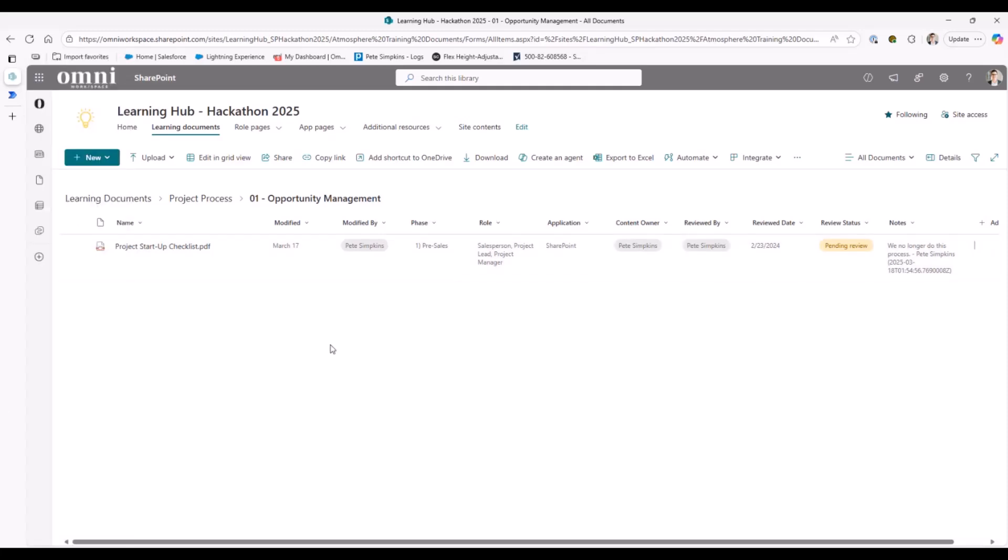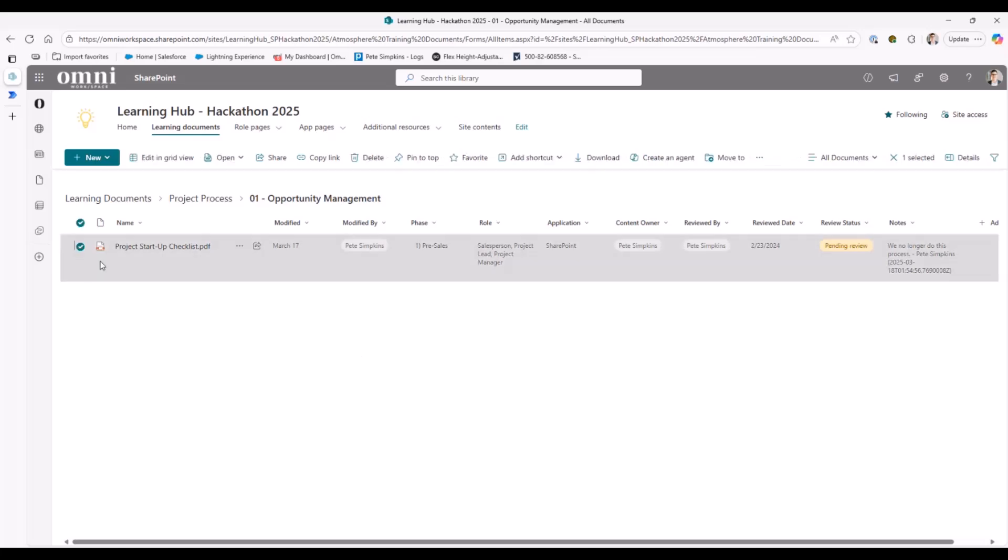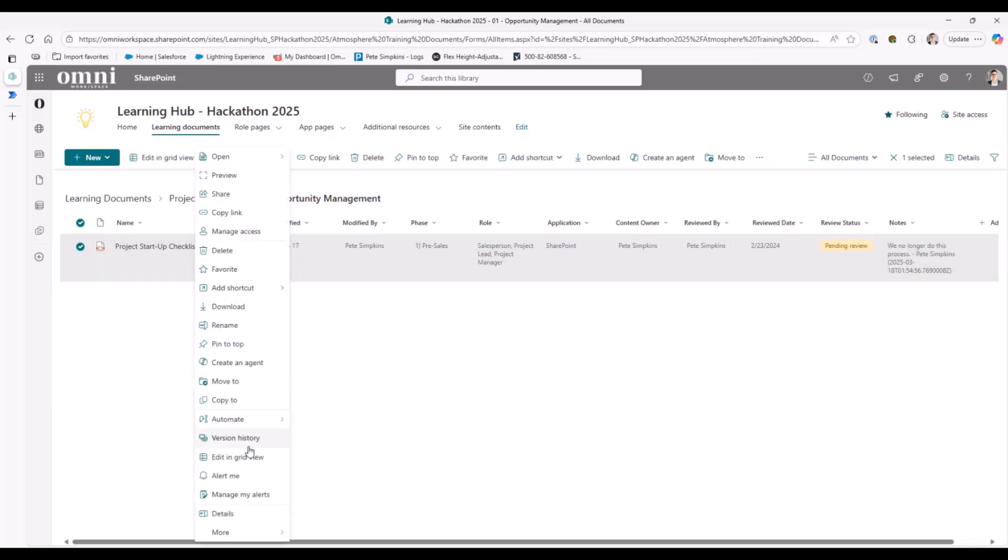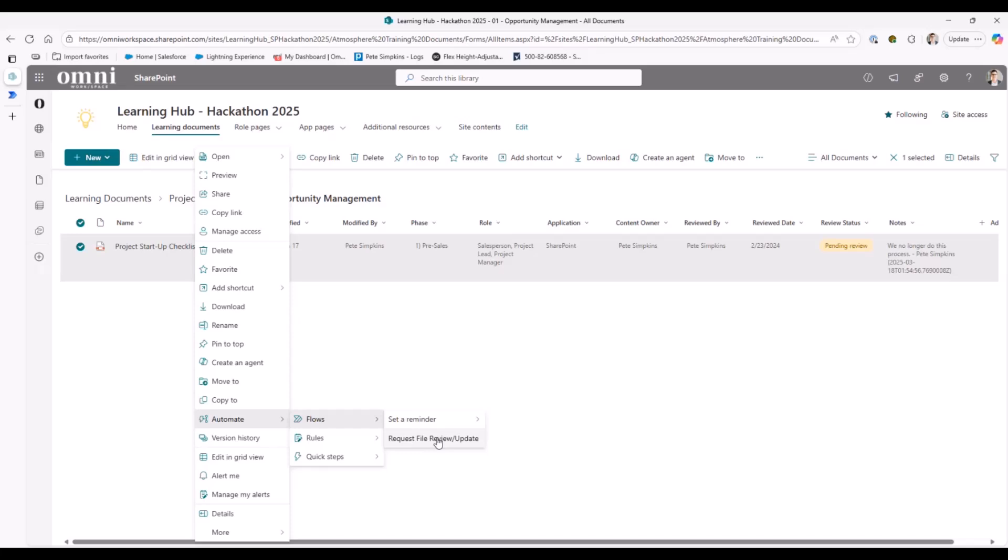Now, as we start to talk through some of the Power Automate functionality that I like to build out or things that you can help do, I always like to make an option where a user can actually go out and maybe flag a document as requiring review. So simple ways to do that is you could just have a manually triggered file like this. Obviously, you could also add a button into a column if you wanted to do some more advanced kind of column management.